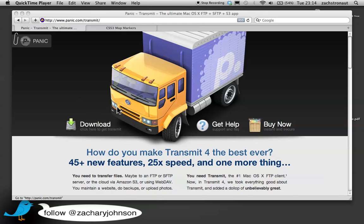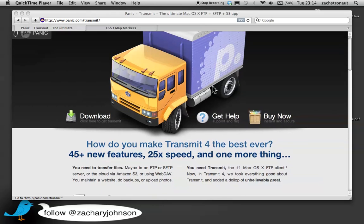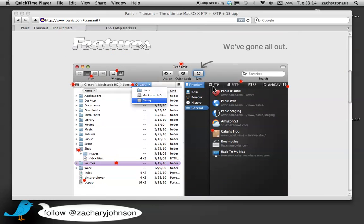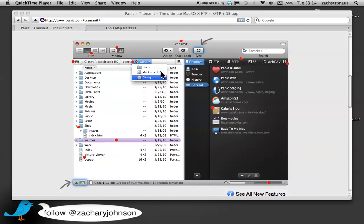Hey, it's Zach here. So, if you were like me, you woke up this morning and heard about Transmit 4 being launched, and you went to the Panic website, and then maybe you were reading this list of features and you saw these little pulsing red rings.